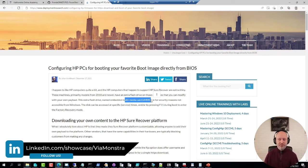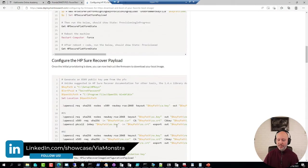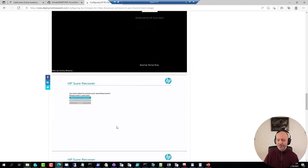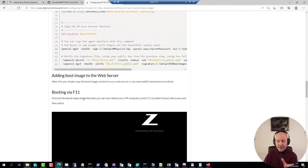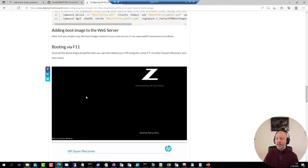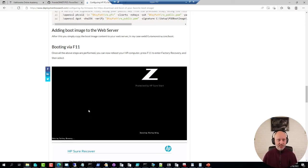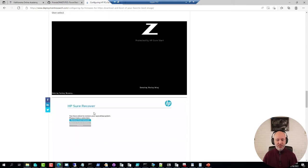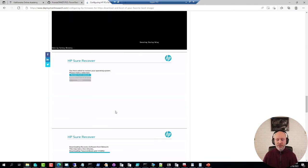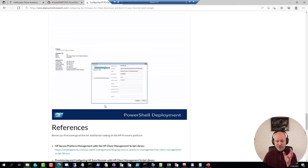Instead of pressing F12, you press F11, which gives you a boot option called Factory Recovery. But you can add your own boot images to that recovery solution, so when you boot from it, it actually starts your boot image. In this case, it starts up a PowerShell deployment boot media.